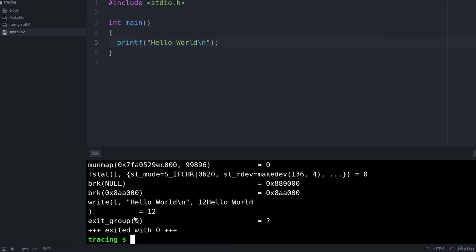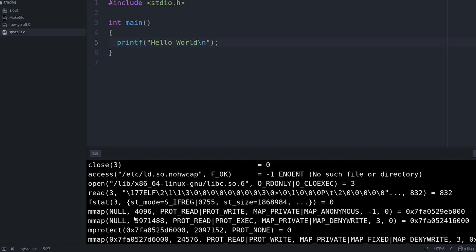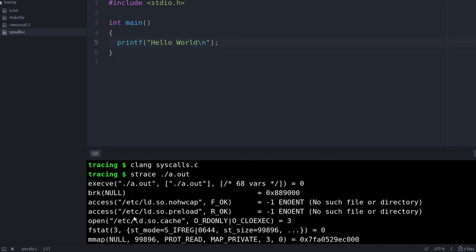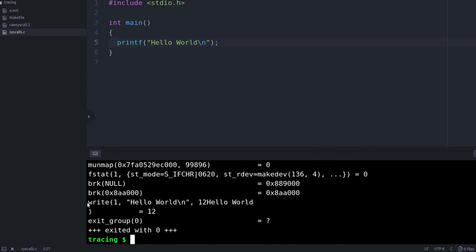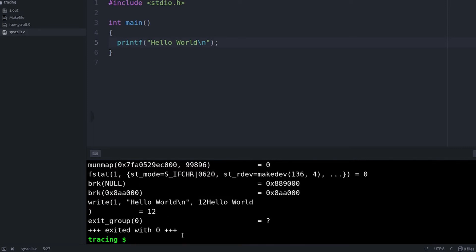And wow, there are a lot of system calls. All it did was call printf and we can see that down at the bottom. There's this write hello world down here at the bottom, but what are all these other calls up here above?